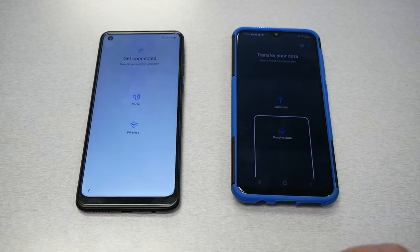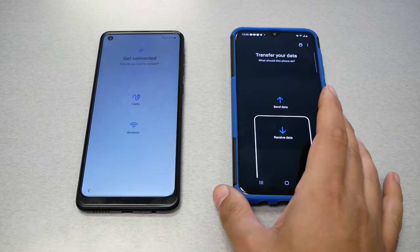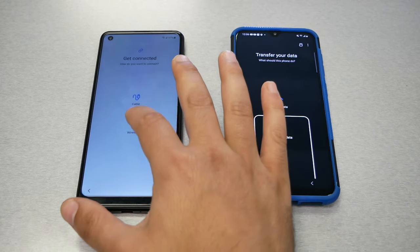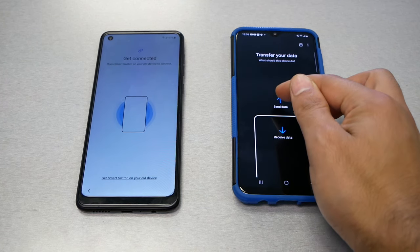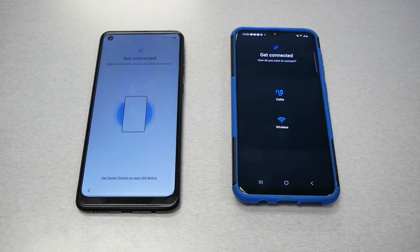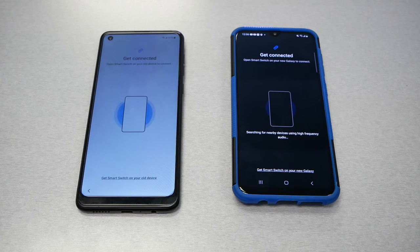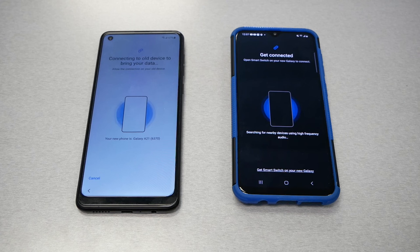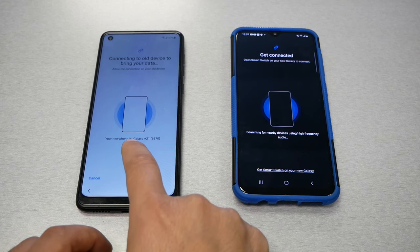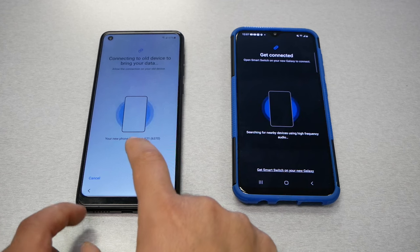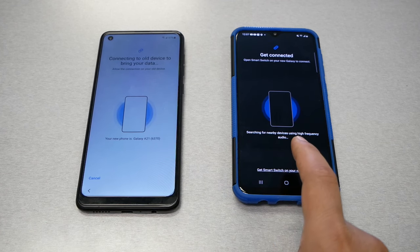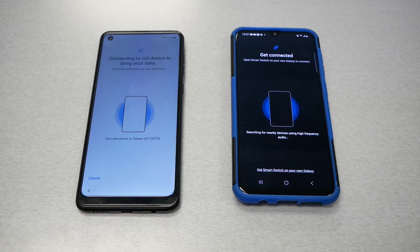If it's cable you have to use cable; if it's Wi-Fi choose Wi-Fi. I'm going to choose Wi-Fi. Now I have to hit Send from the other phone — hit Send, choose Wi-Fi, and wait till both phones pair together. The new phone will tell you the new phone is a Galaxy A21 and the other is the Galaxy A20. Right now both phones are in the process of pairing to each other, so just wait and be patient.